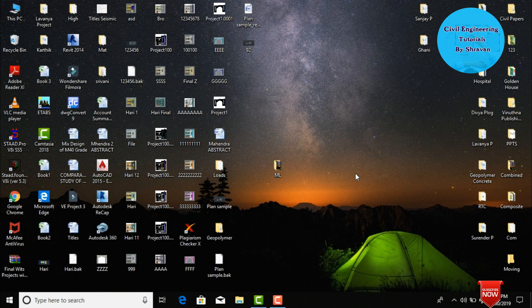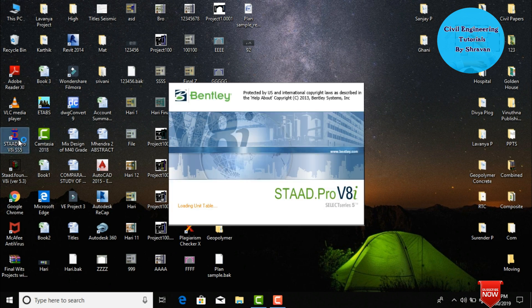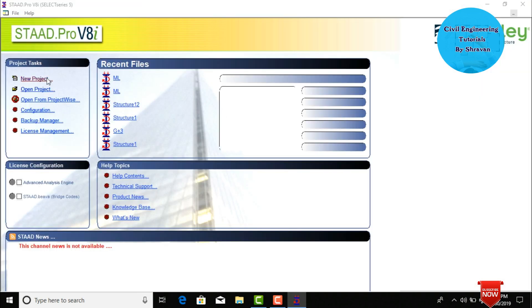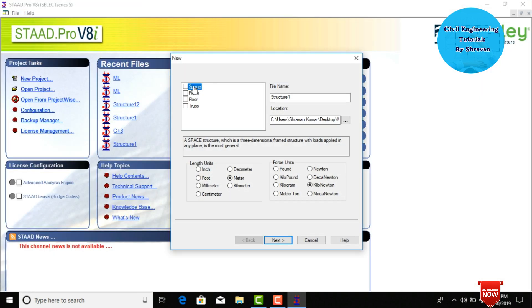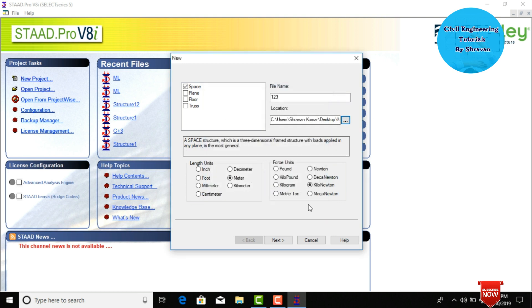Go to STAAD Pro software, click on New Project, select spacing, give the structure name — I am assuming the structure name is '123'. Save your file location; I am saving to the desktop. Name it 'Moving Load' and click OK. We need to select length units in meters and force units in kilonewtons as per the Indian standard system.